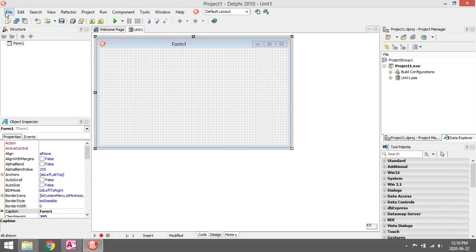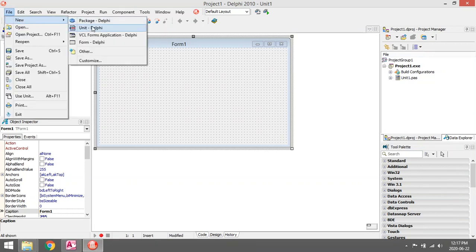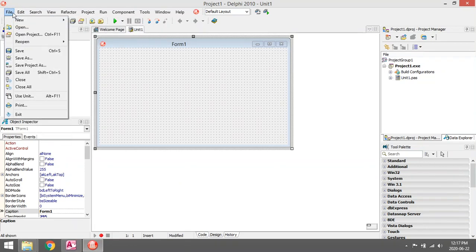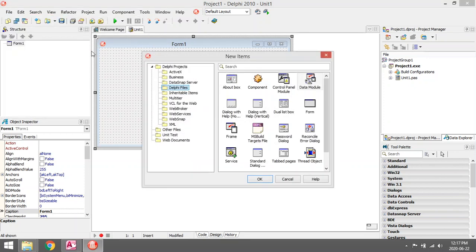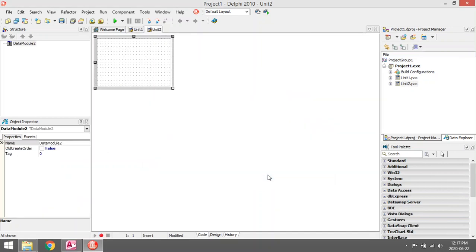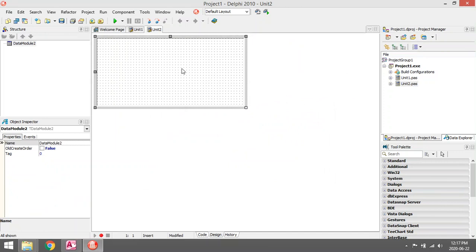We are going to use a data model. Open a new data model by going to File, New, Other, then go to Delphi Files and select your data model. A data model is just like another form in Delphi where you can add all your data components so all your data components will be in one place.